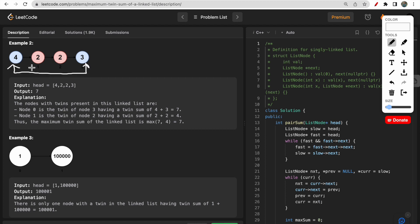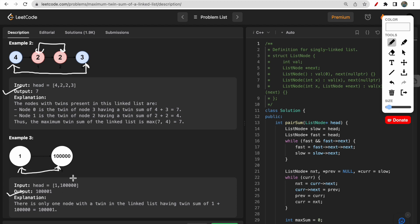In the second example, looking at the linked list, these two are twins and these two are twins, and the maximum sum is four plus three which is seven, so we return seven. In the third example there are only two nodes and they are both twins, so the answer is the addition of both of them.